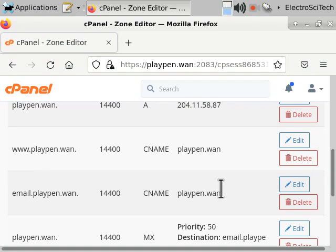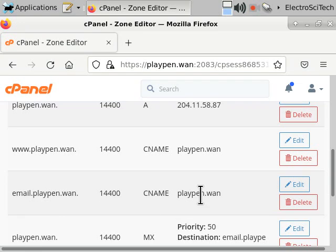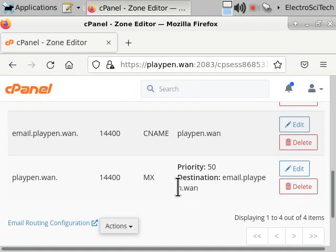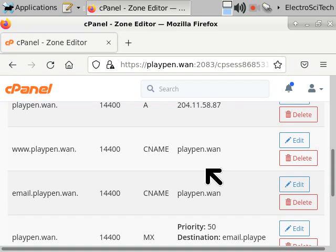In this case I'm hosting my email on the same server, but if I were hosting it elsewhere I could put an A record pointing to whatever other server that would be, or I could point it at a completely different server rather than email.playpen.wan. These are the records in action, and I figured that would help explain a lot more about how DNS works — it's going to look at these records and resolve the addresses through the chain.